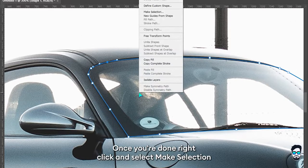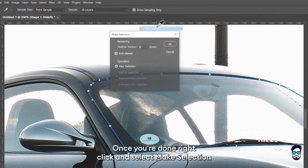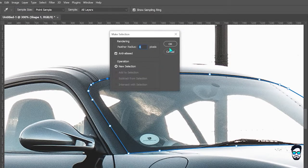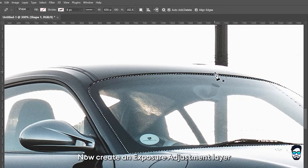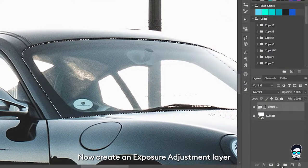Once you're done, right click and select make selection. Now create an exposure adjustment layer.